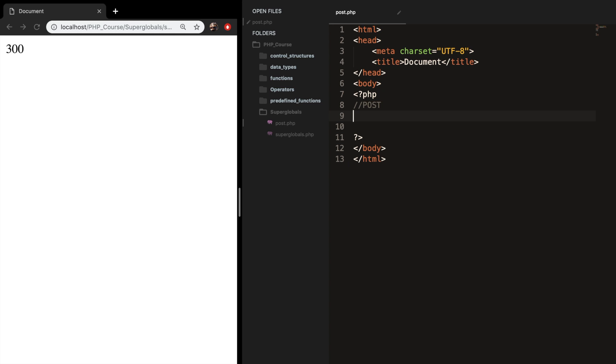So the post superglobal is a variable used to collect data from the HTML form after submitting it. So let me add it as a comment.